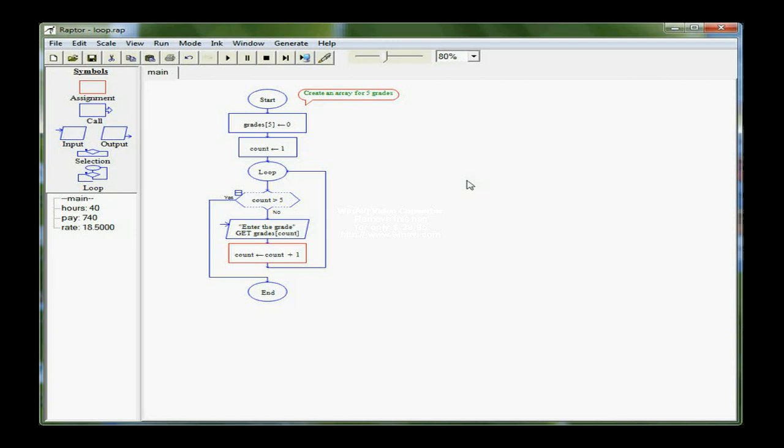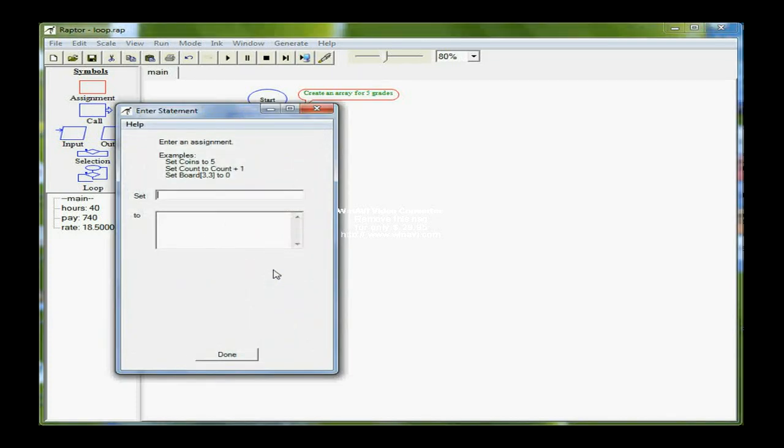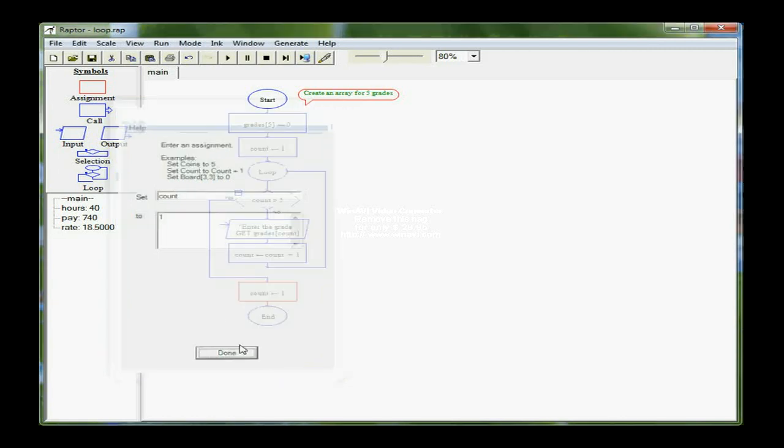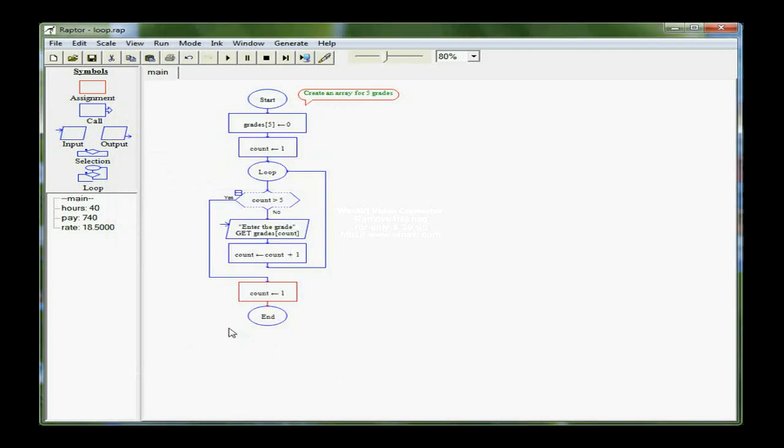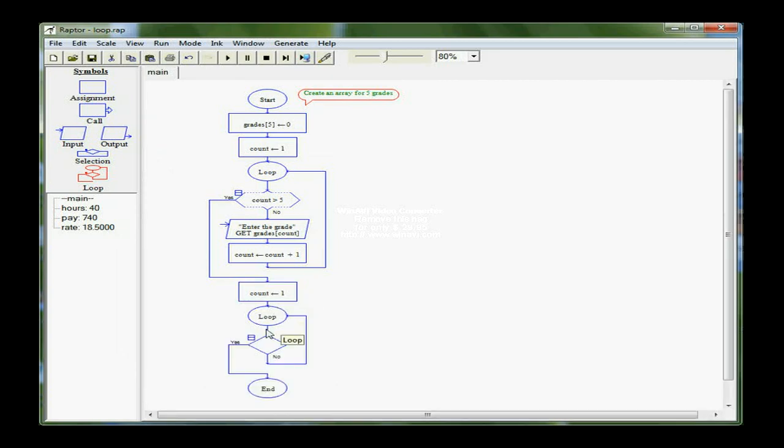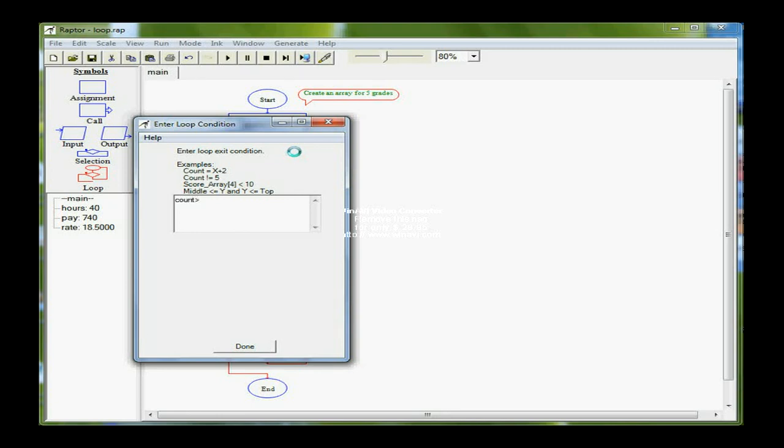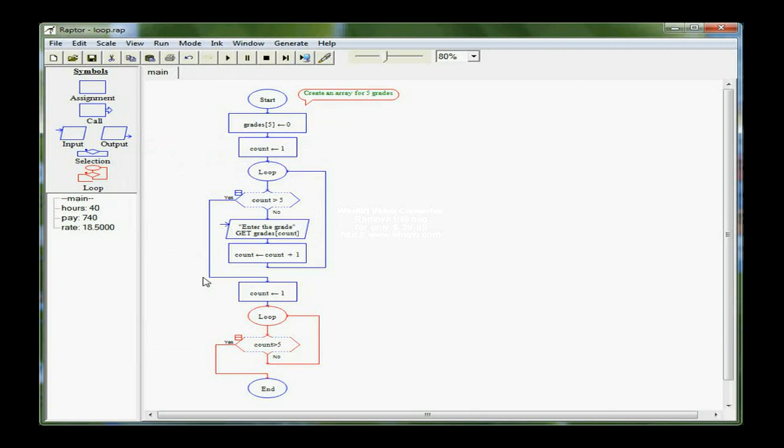I'm going to reset count back to one because I'm going to use another loop to actually print out the values. So I want to set count back to one so that I can start over with the first position in my array and then get another loop control here. And the same condition. I actually could have copied the loop that I used and just changed the statements inside. So in this one, of course, I'm still looking to see if count is greater than five. If it is, I'm through because I only have positions for five elements.